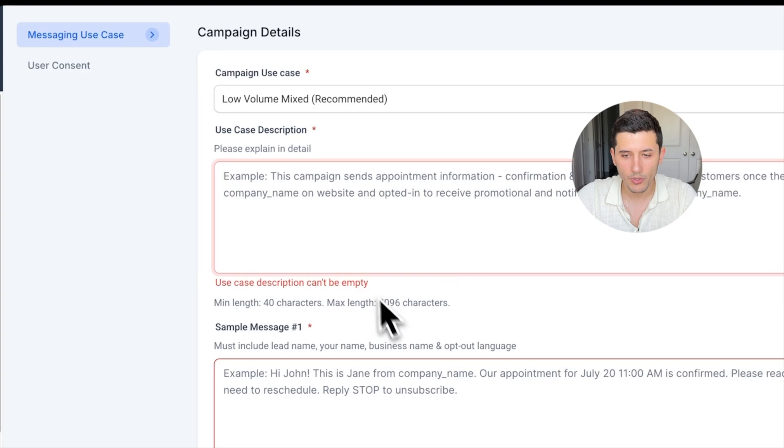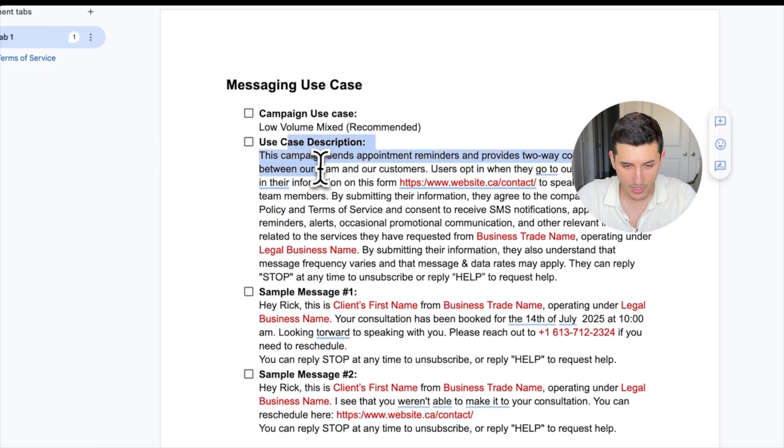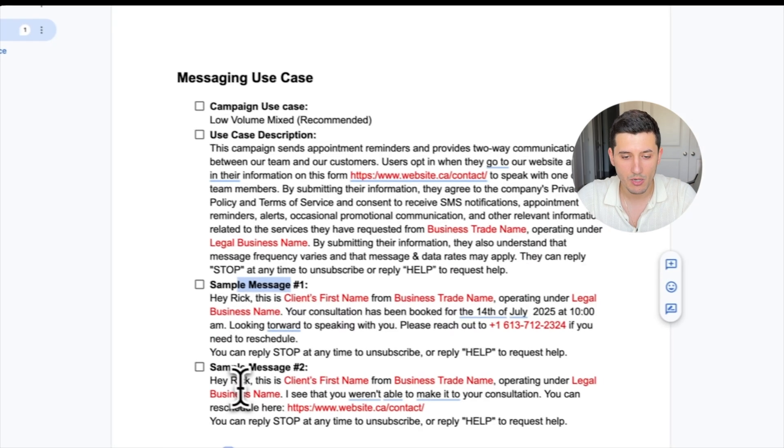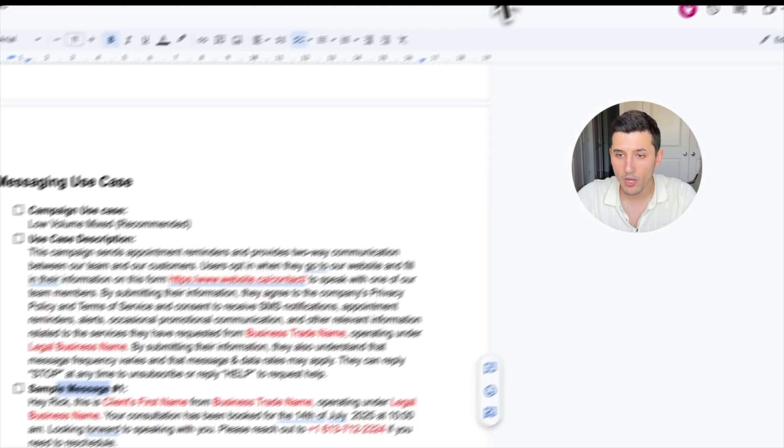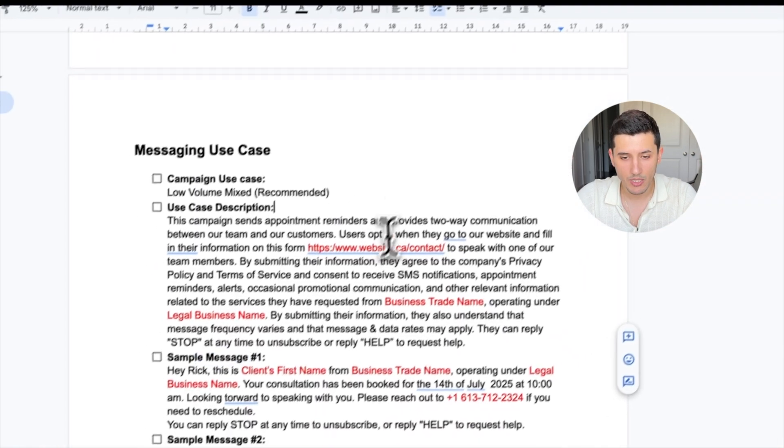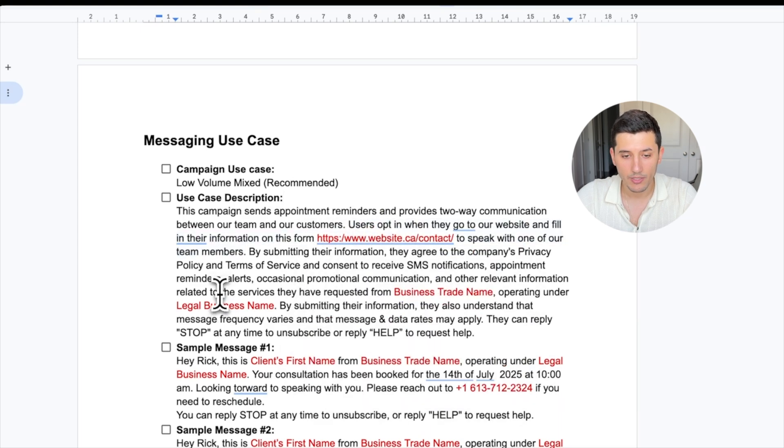In this section, we just want to copy and paste one by one all those use case description, sample message number one, sample message number two in the application here.